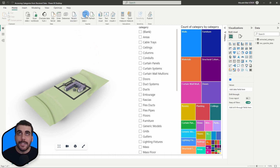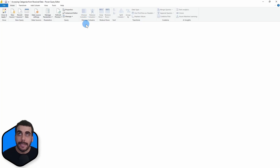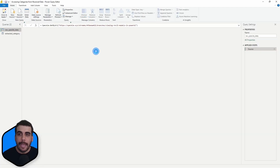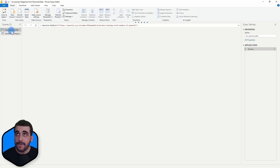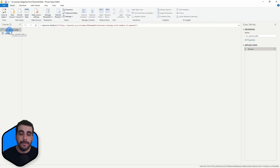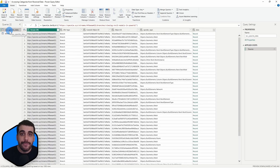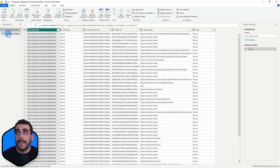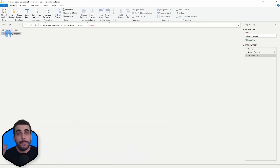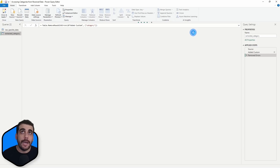I'll start by opening the Power Query Editor by clicking on Transform Data, and this is where we left off. We've created two queries. In the first one, we have the original received data with all of its columns, and in the other one, we have extracted the category information out of the data column.